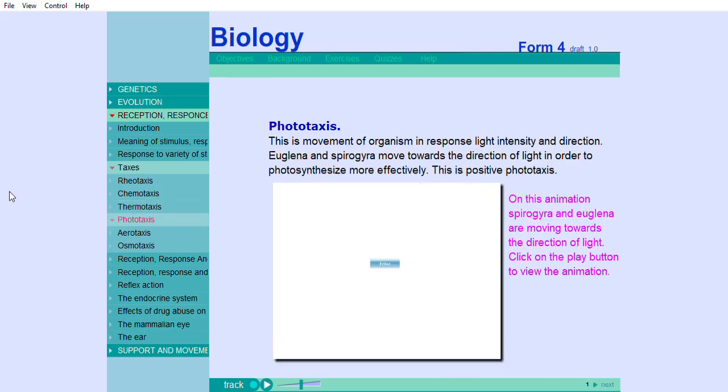Phototaxis is movement of organism in response to light intensity and direction. Euglena and spirogyra move towards the direction of light in order to photosynthesize more effectively. This is positive phototaxis. On this animation, spirogyra and euglena are moving towards the direction of light.